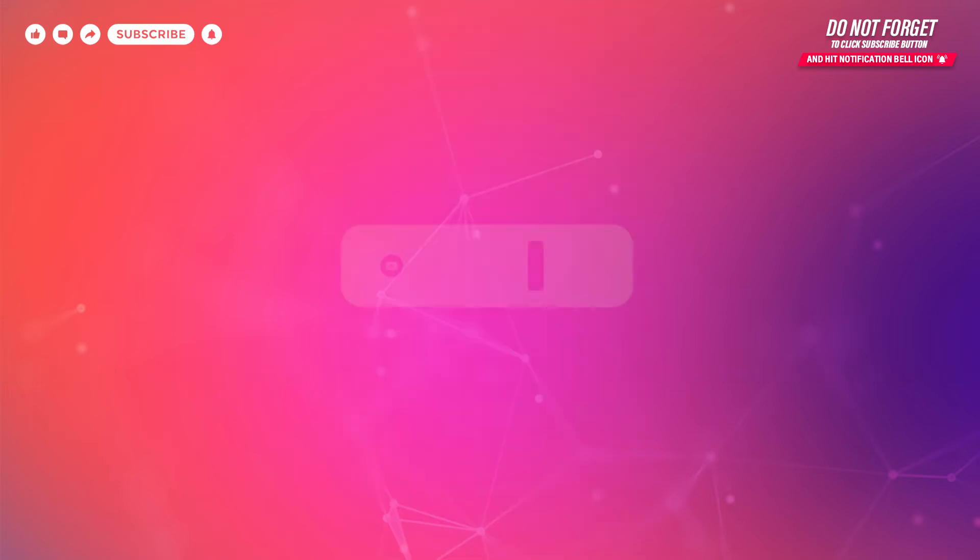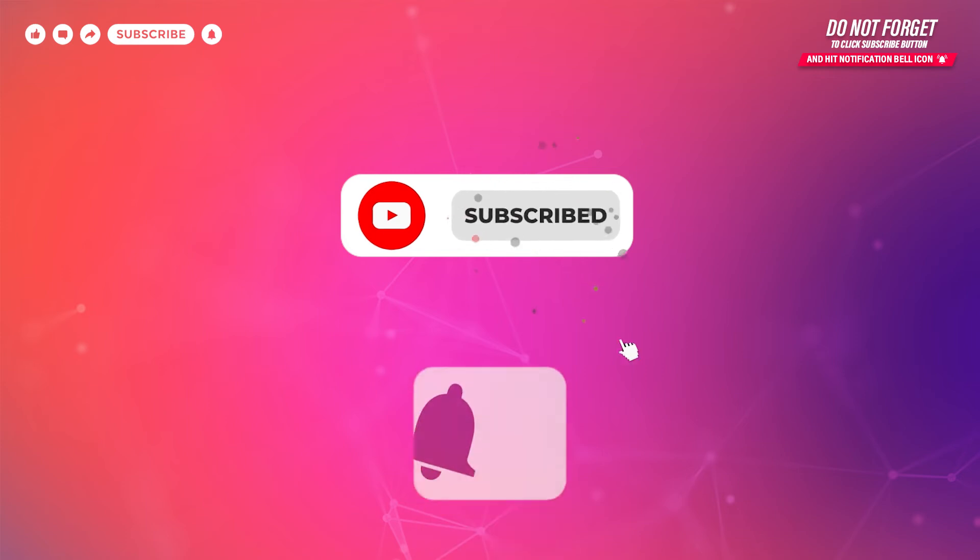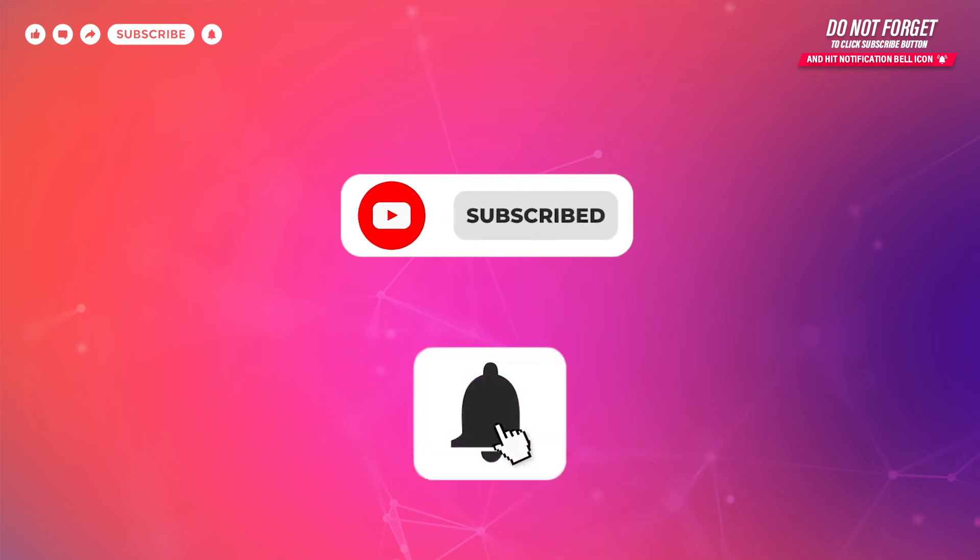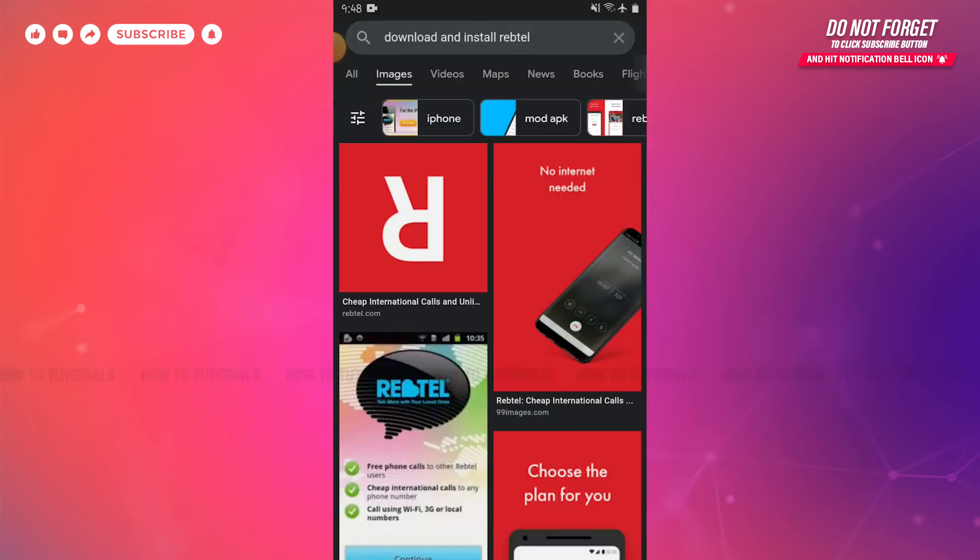Before starting this video, please make sure to subscribe and press the notification bell icon to get updated. So, let's get this video started.